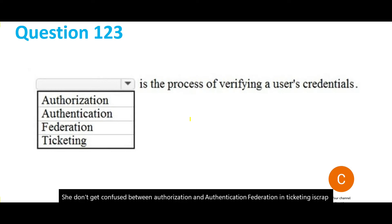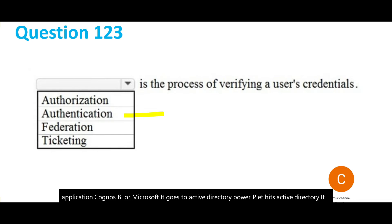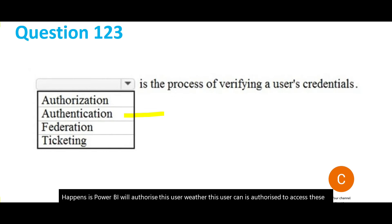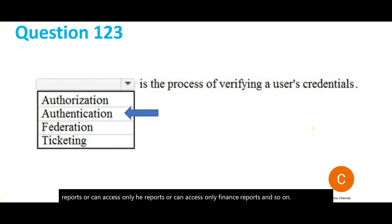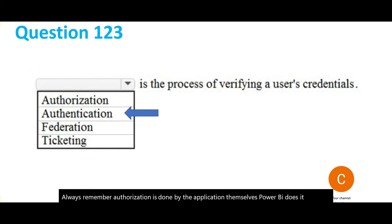The answer is authentication. User credentials means you're trying to authenticate someone. As for authorization — suppose you are on an application like Power BI. It hits Active Directory, which authenticates whether the user is valid. Once confirmed, Power BI then authorizes the user: can they access all reports, only HR reports, or only finance reports? Authorization is done by the application itself, like Power BI. Authentication is done by Active Directory or LDAP systems.